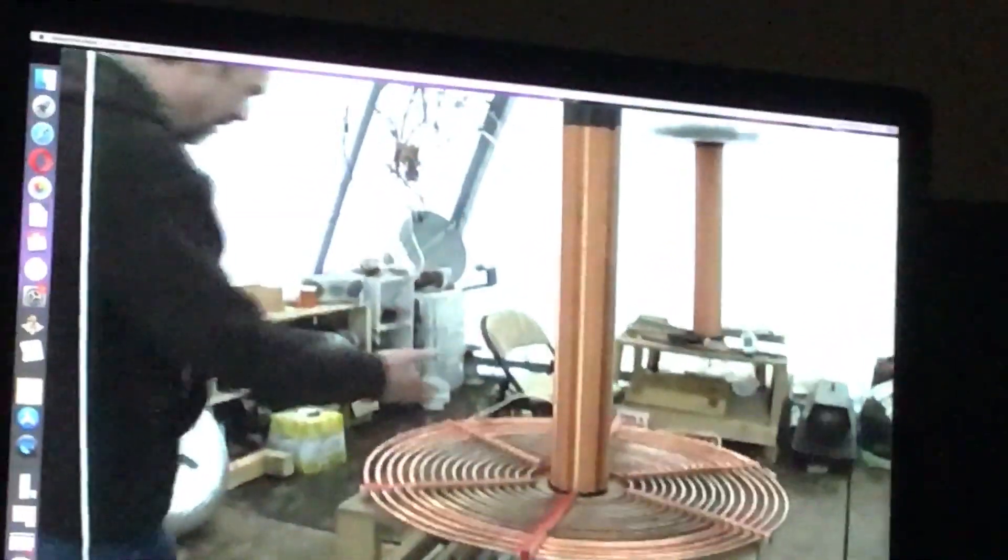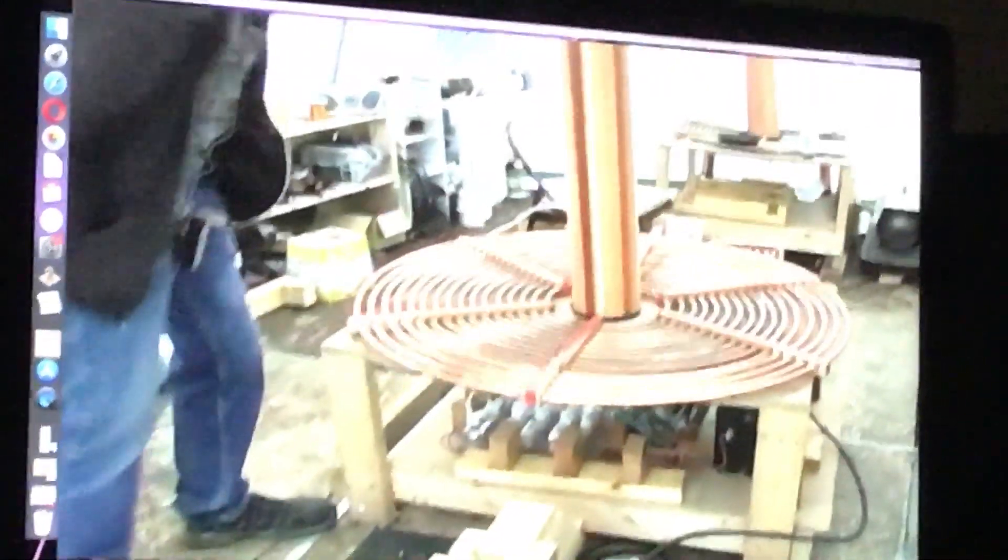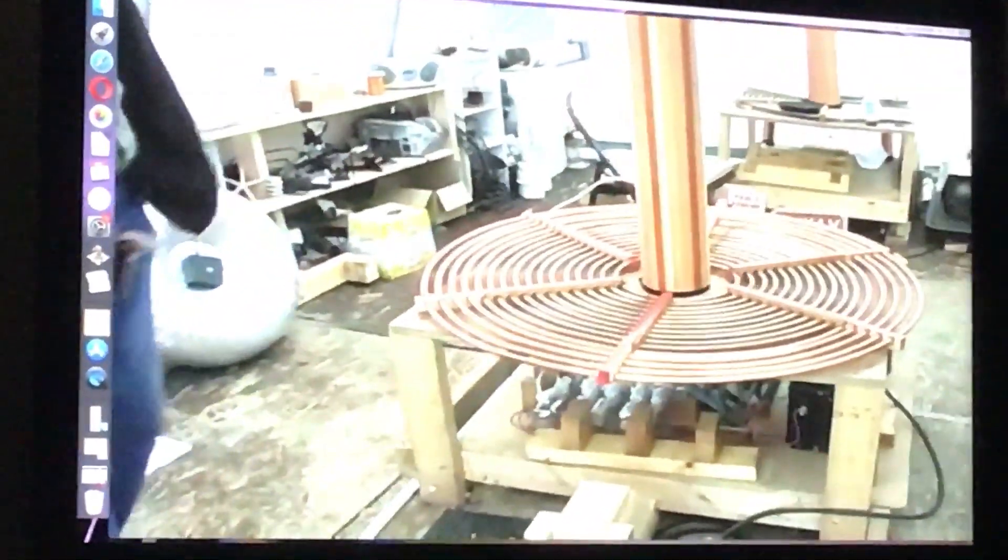Well, this is the Tesla coils. This one I just recently fixed up, did some more calculations on. I didn't have the primary large enough so I extended it five more windings.